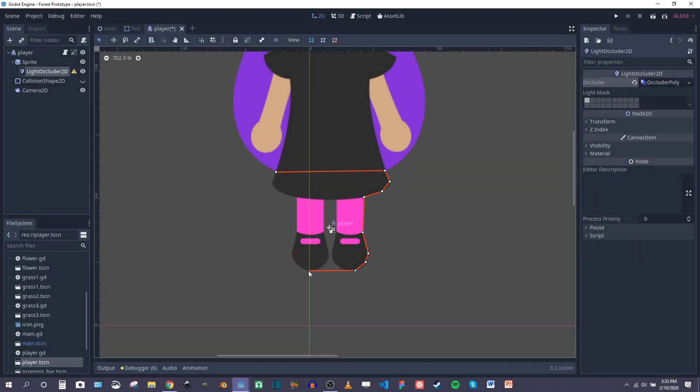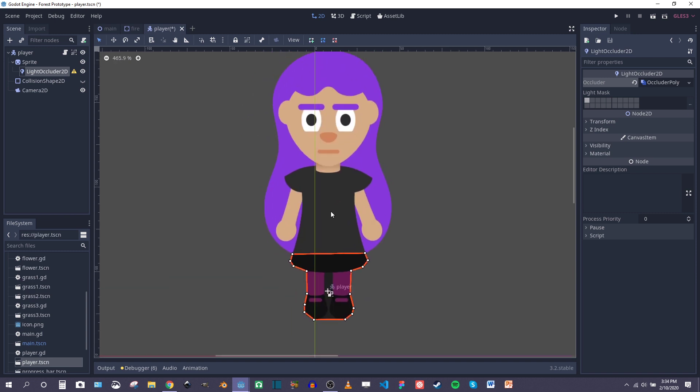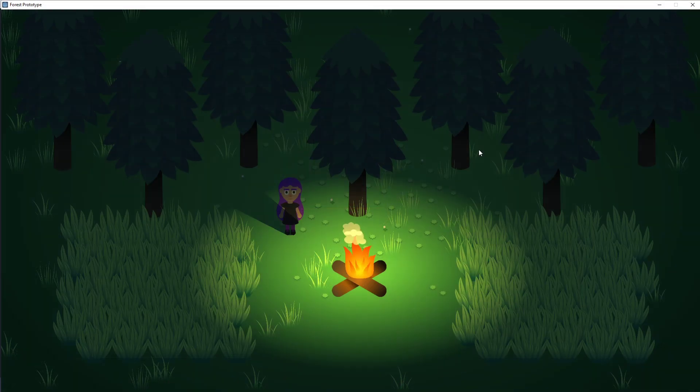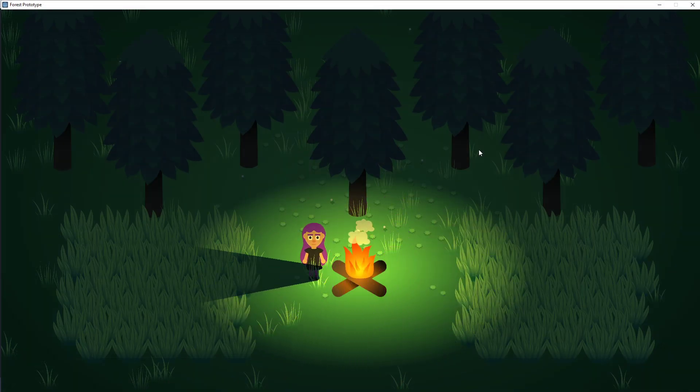And to add shadows to the scene, I added a light occluder to the player sprite so that I could see what it looked like when the player moved around the campfire in the darkened woods.